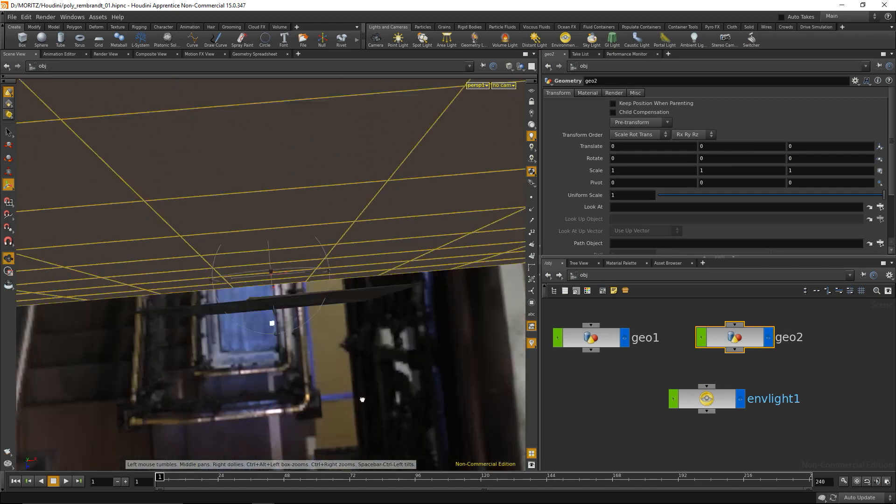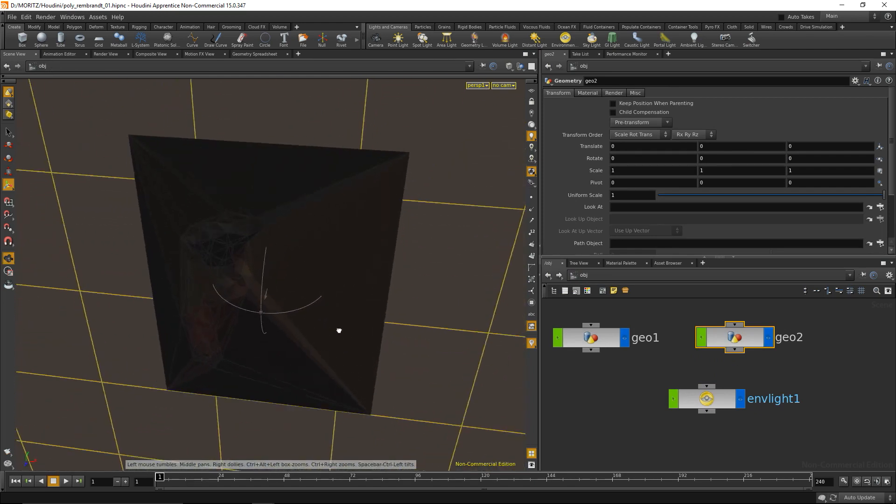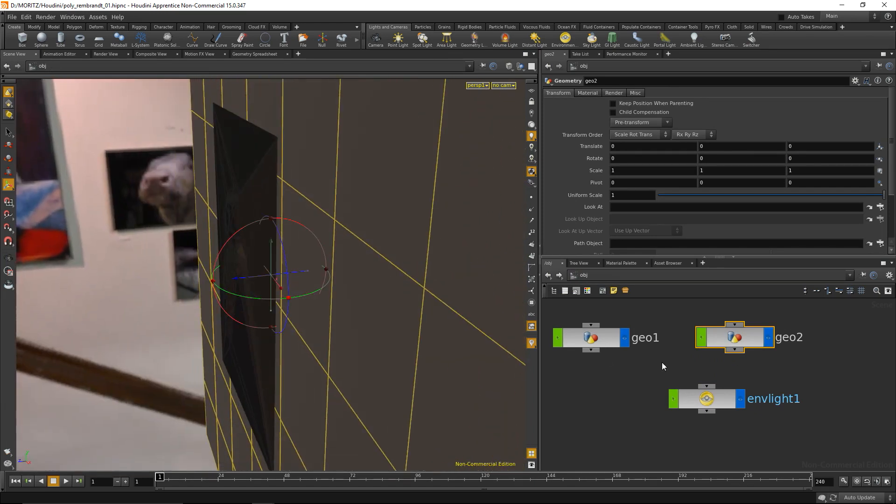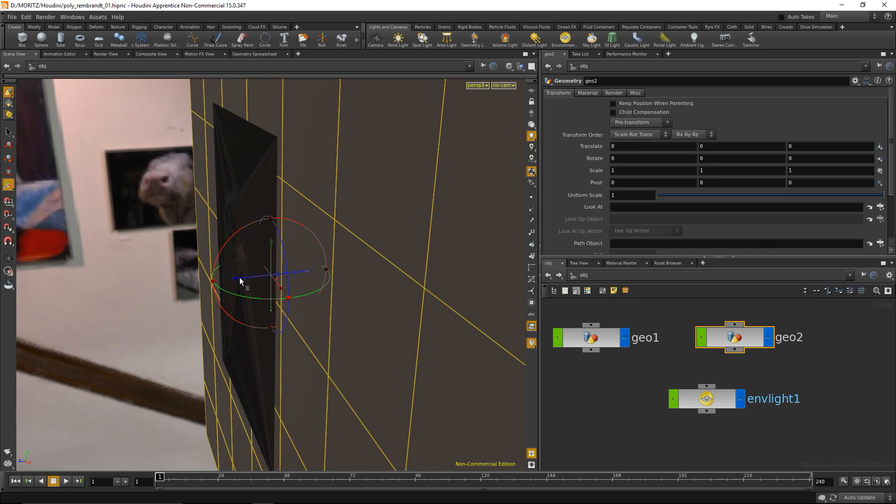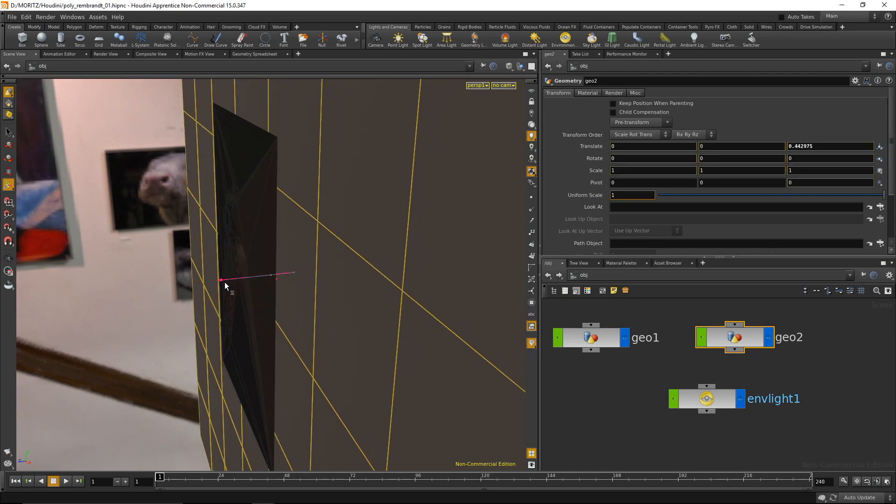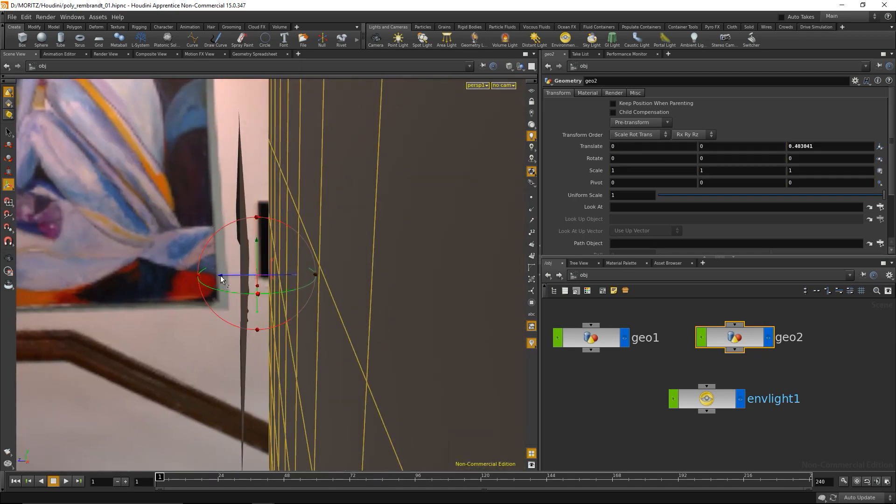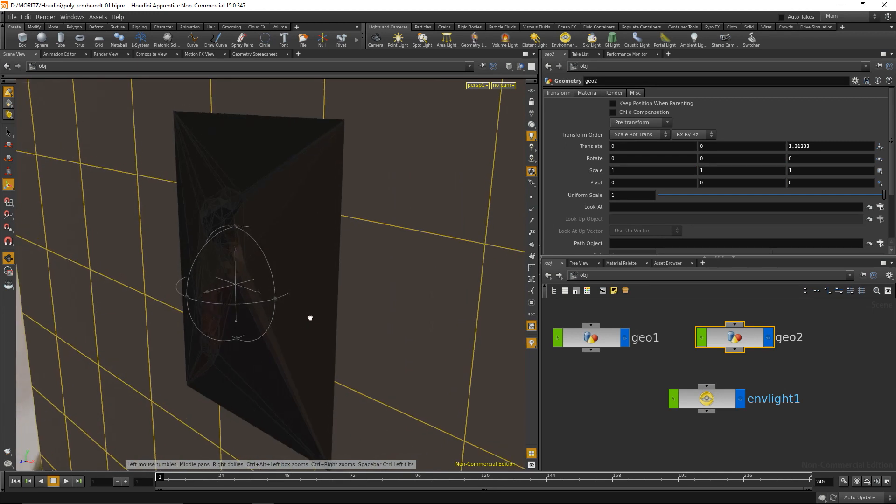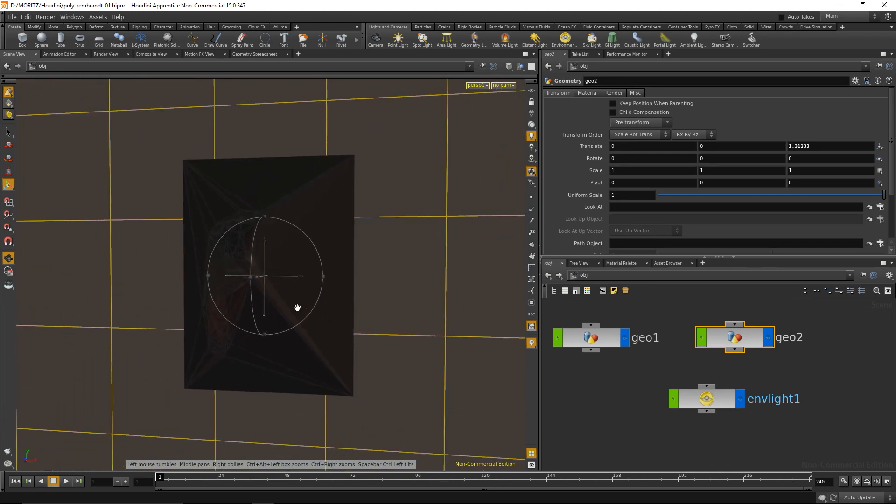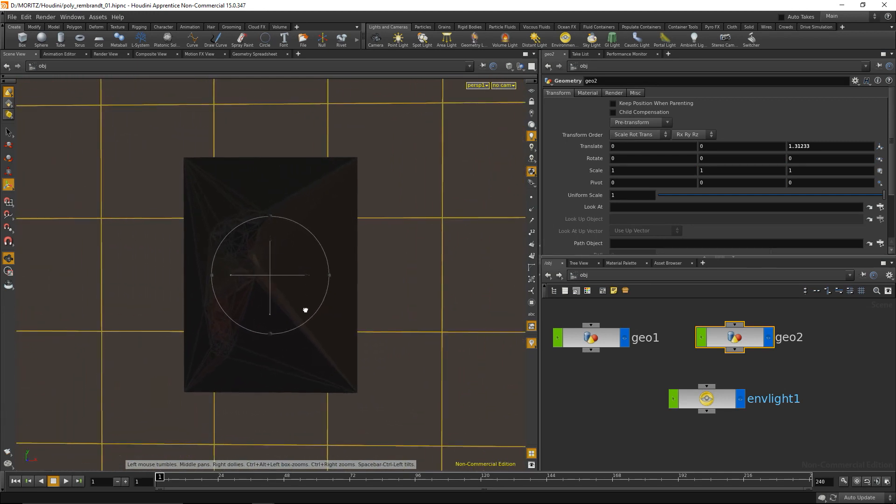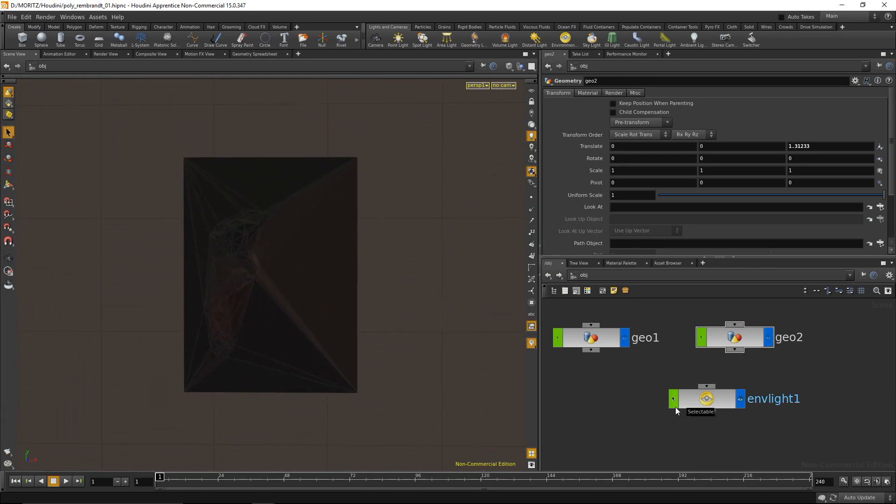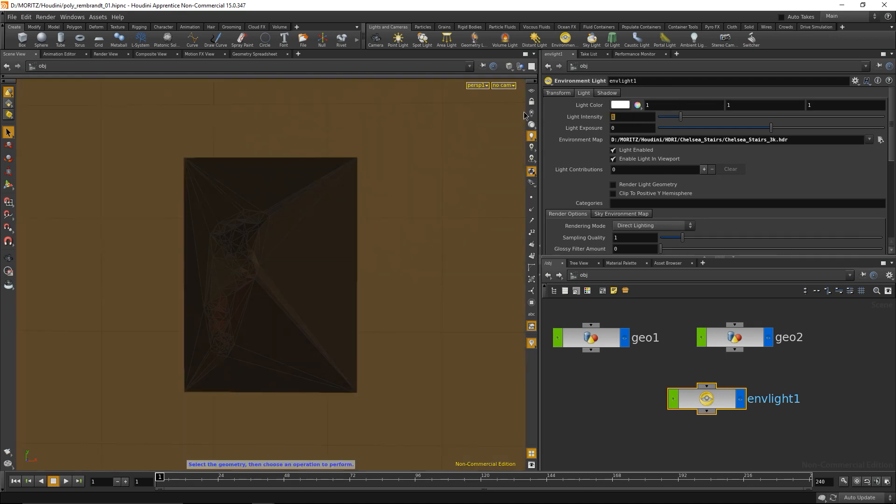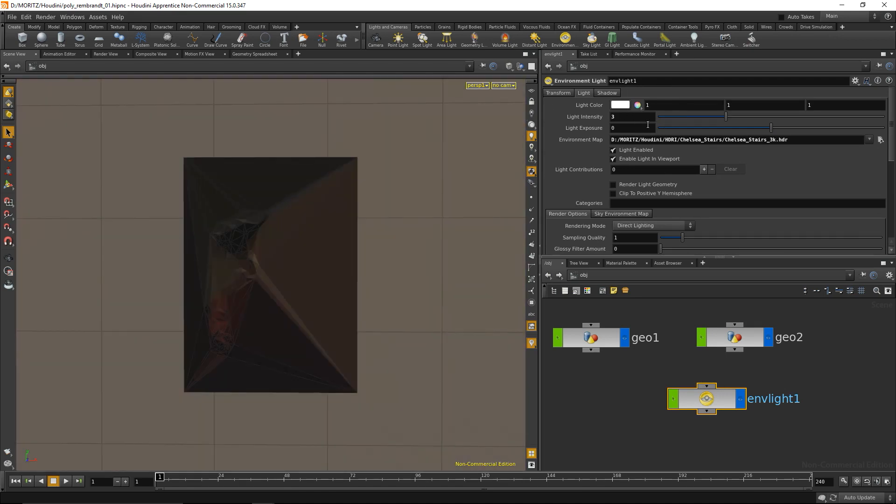Going back into the object level, I can translate the whole geometry using the handles to pull the wall geometry a bit closer. It still looks kind of dark, so I'll go back into the environment light and increase the light intensity to three.